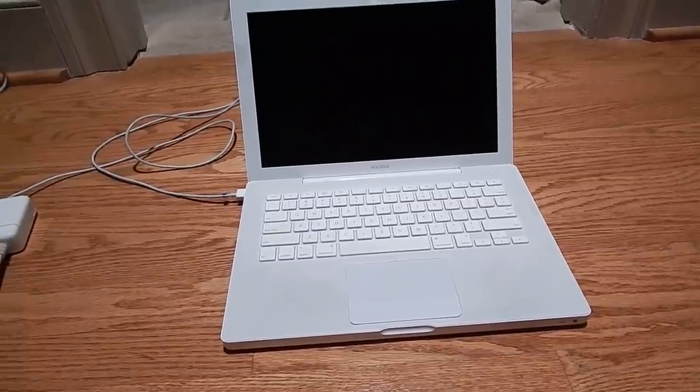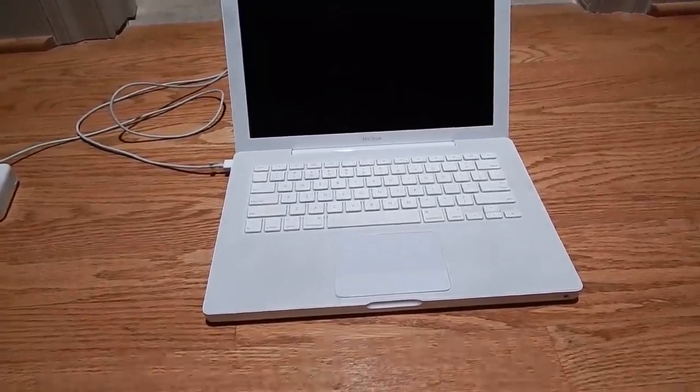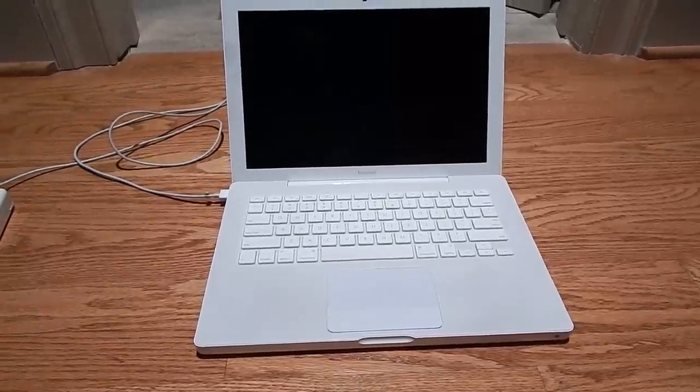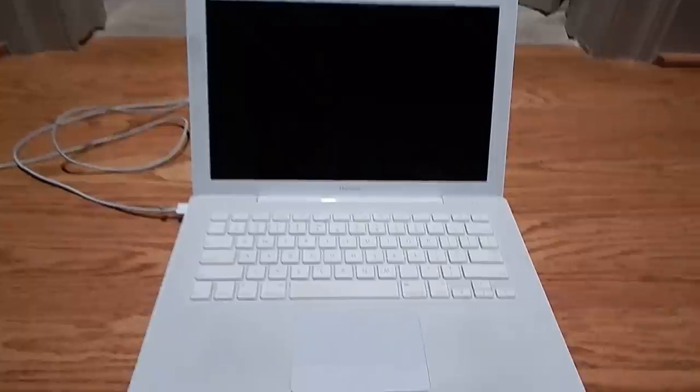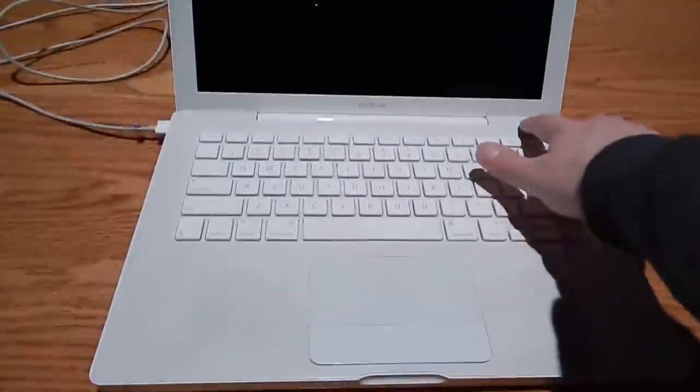I pulled that out and stuck a 320 gig in there, which is plenty. I'm dual booting it with 10.6 Snow Leopard and Windows XP. It's a pretty good machine for what it is.